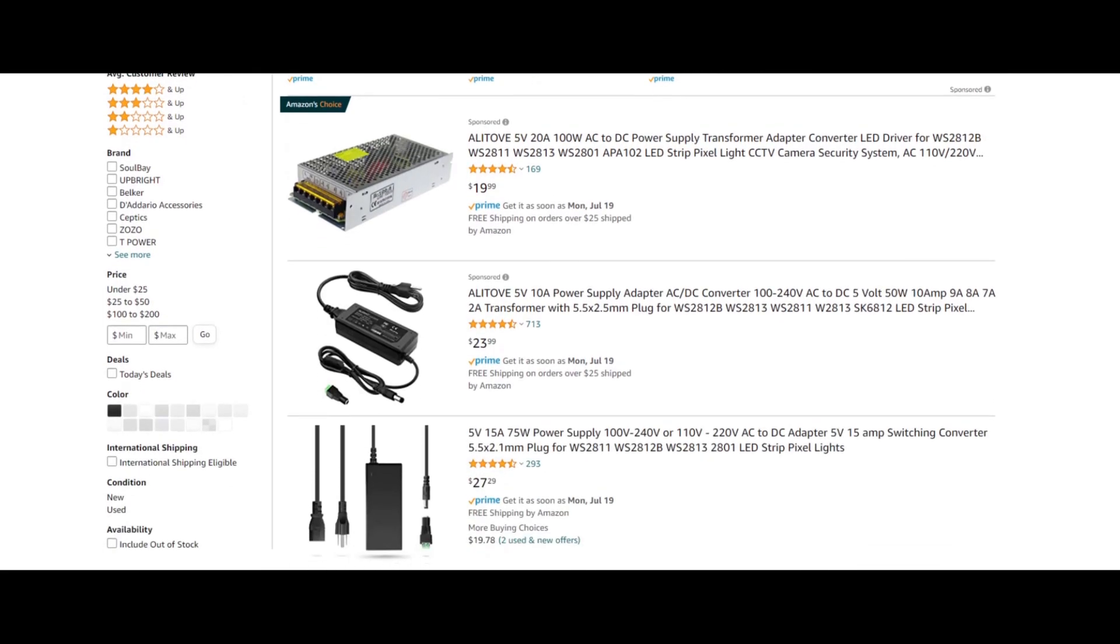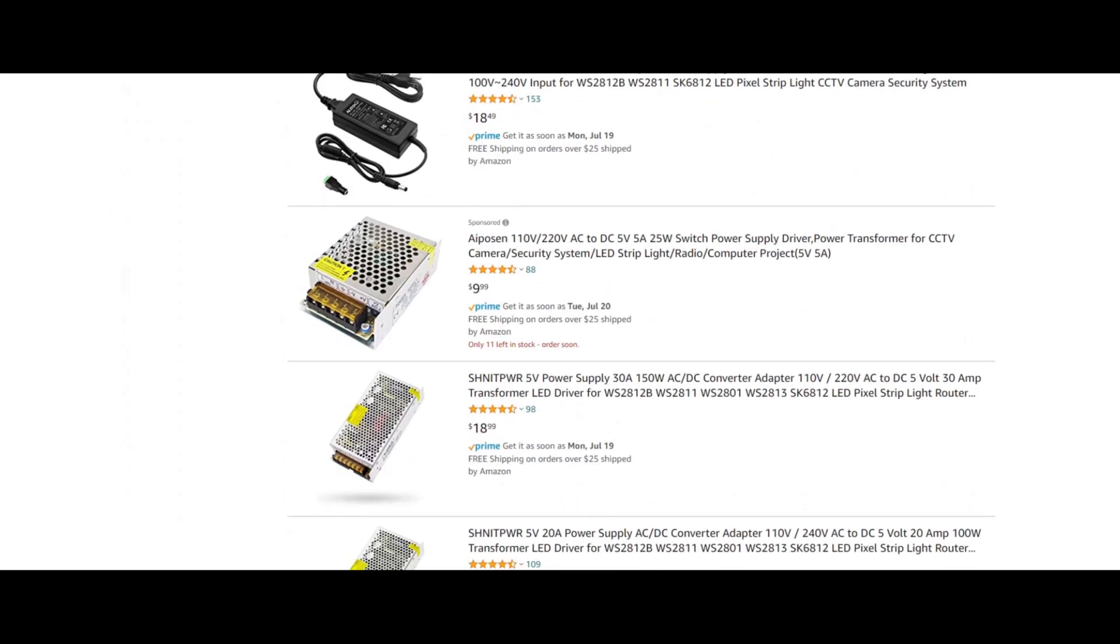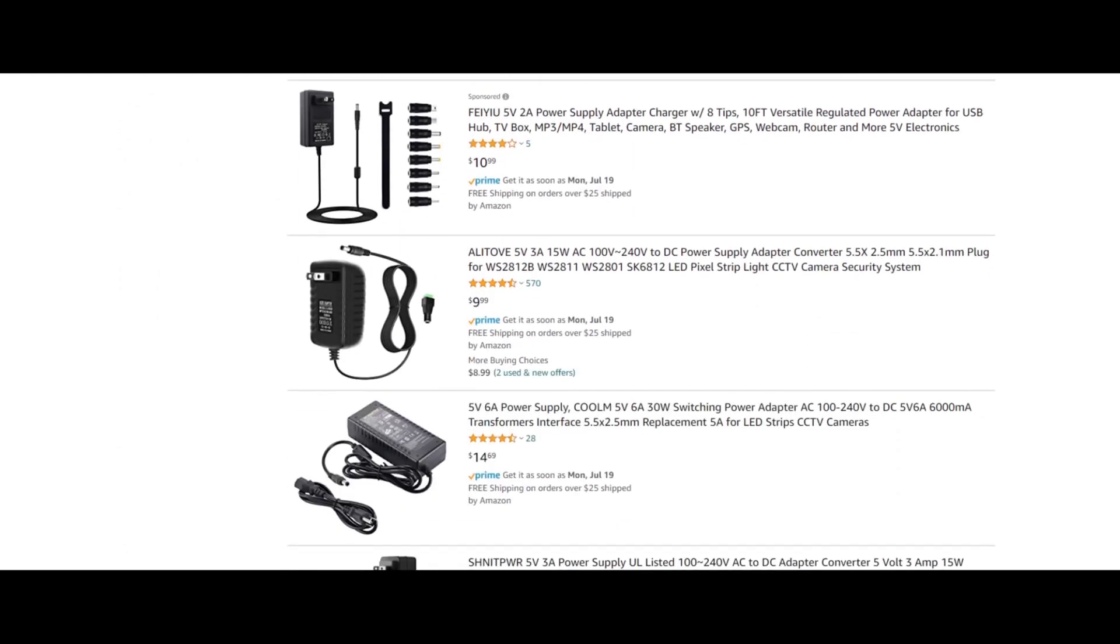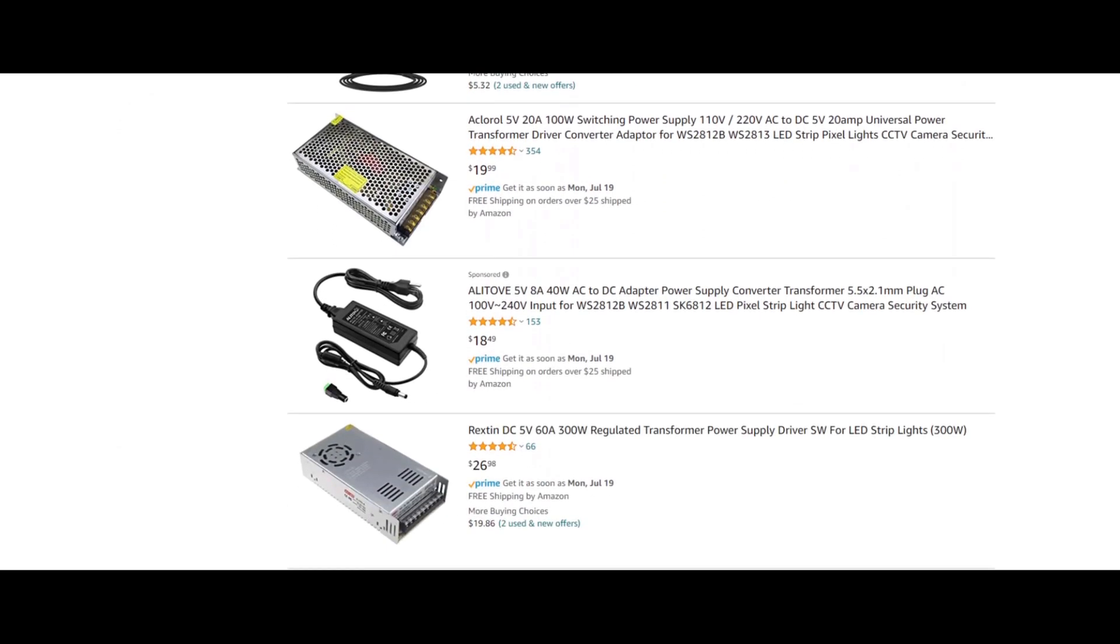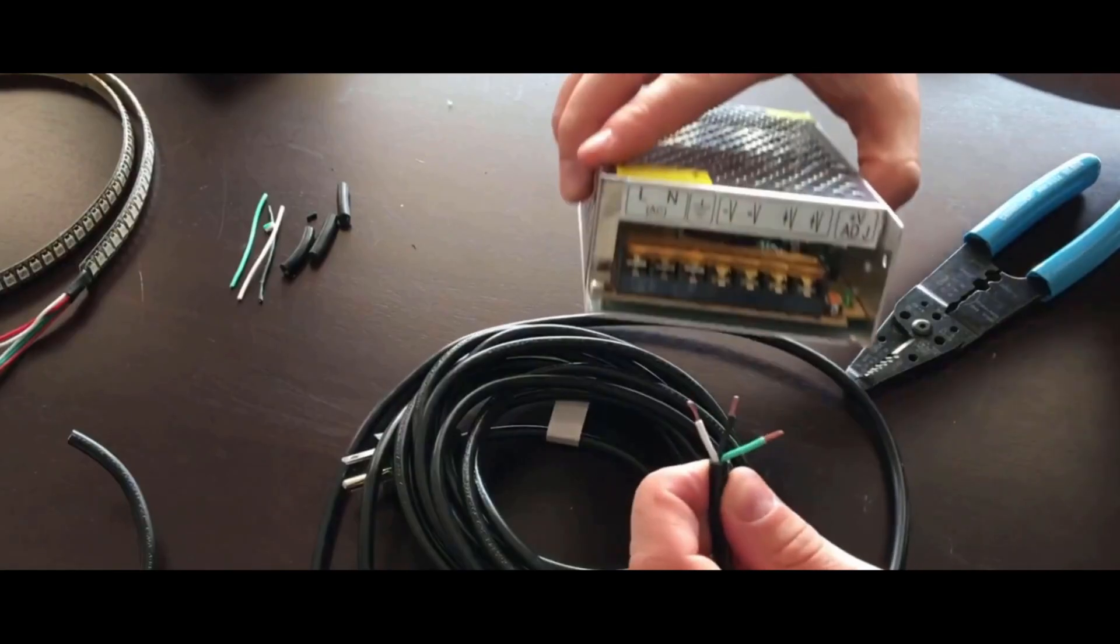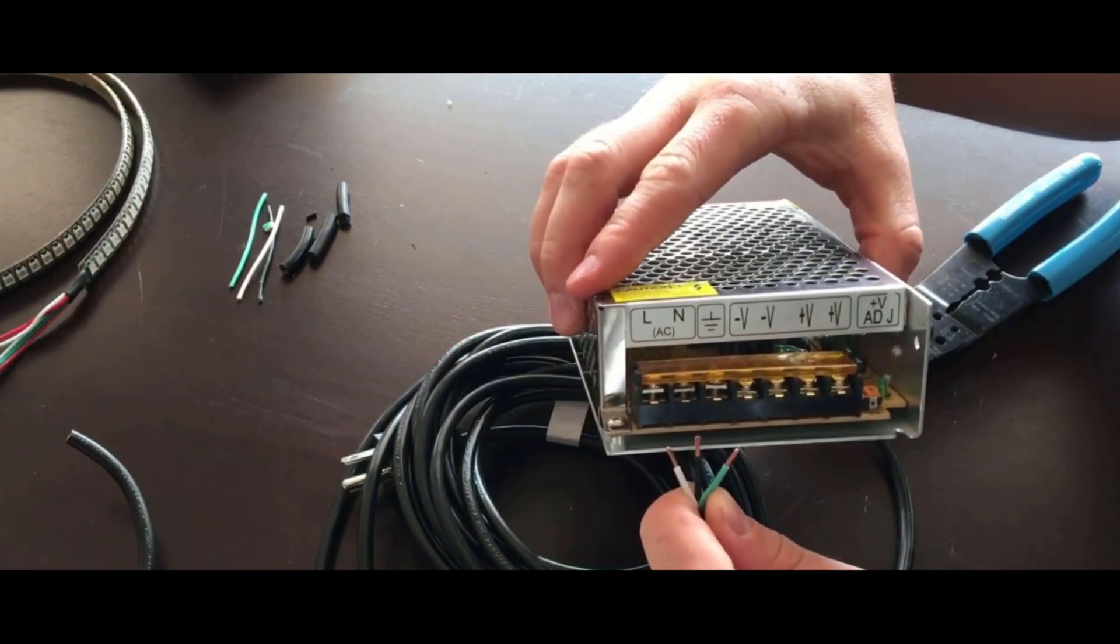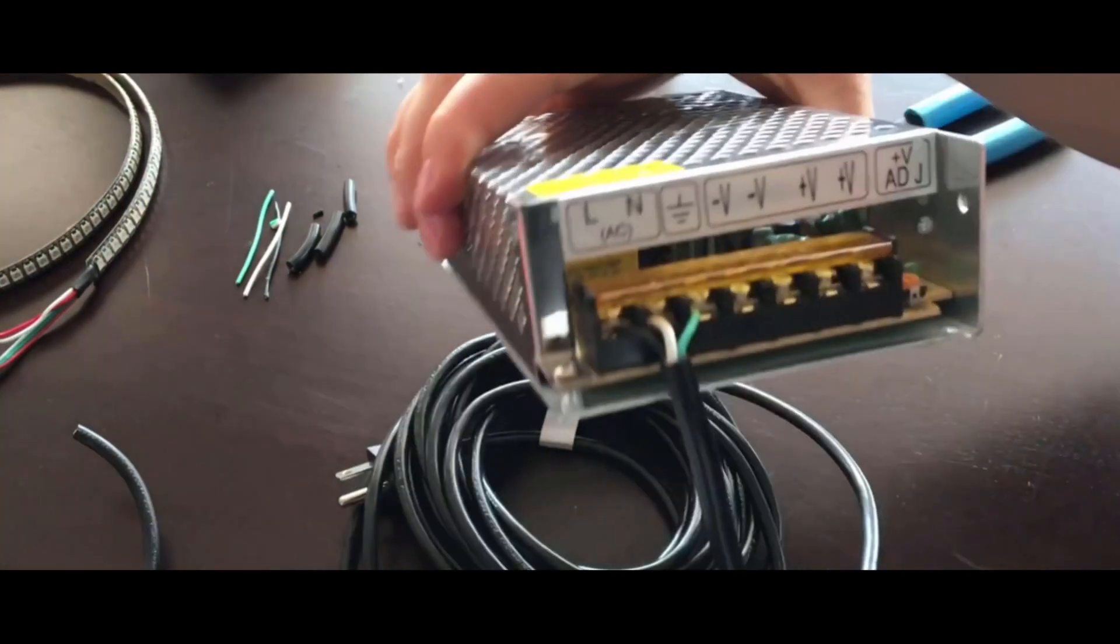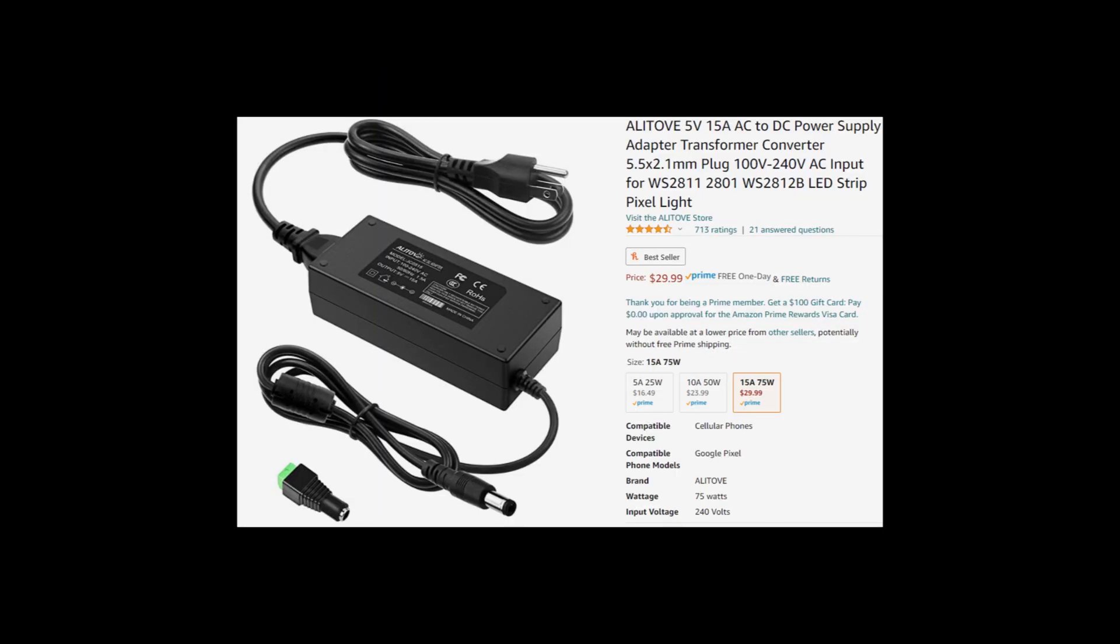So I looked on Amazon and found these scary looking power supplies. Then I looked at some videos of how to hook it up, and I was terrified. I feel like if I made a mistake in one of these power supplies, I'm gonna blow some shit up. So instead, I found a 5 volt, 15 ampere power supply that just looks like your normal laptop adapter with surge protection and everything. But the only downside was that I had to cut my LED strip into a 75 watt strip.